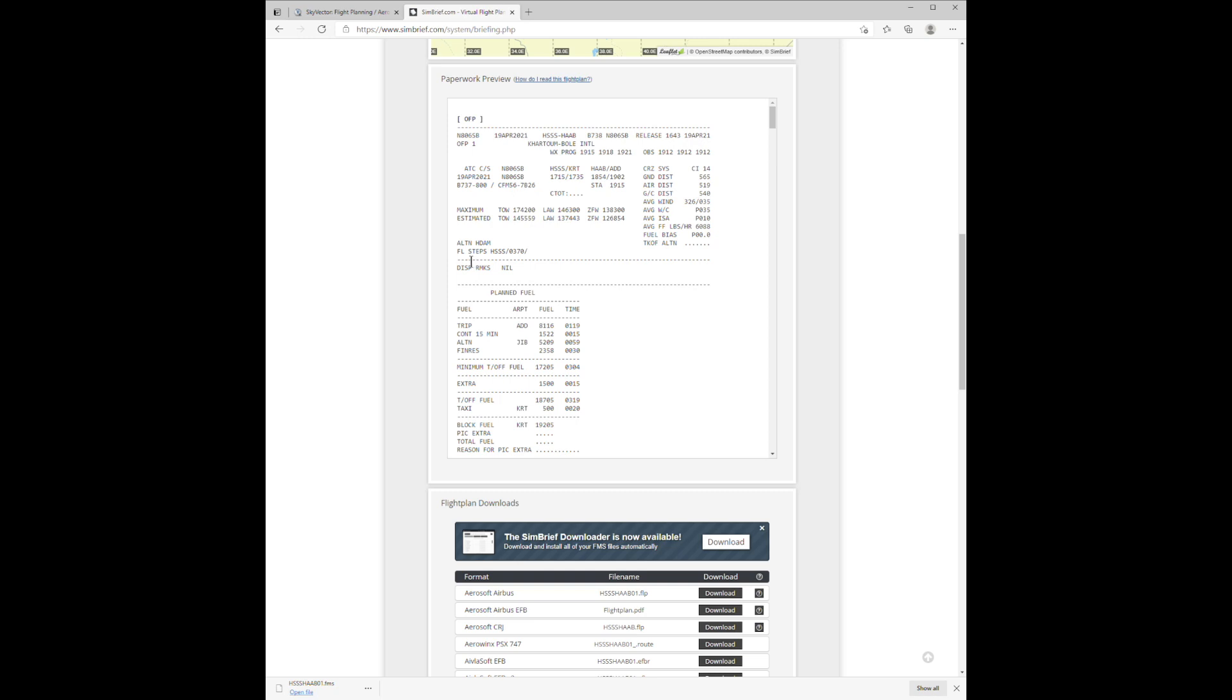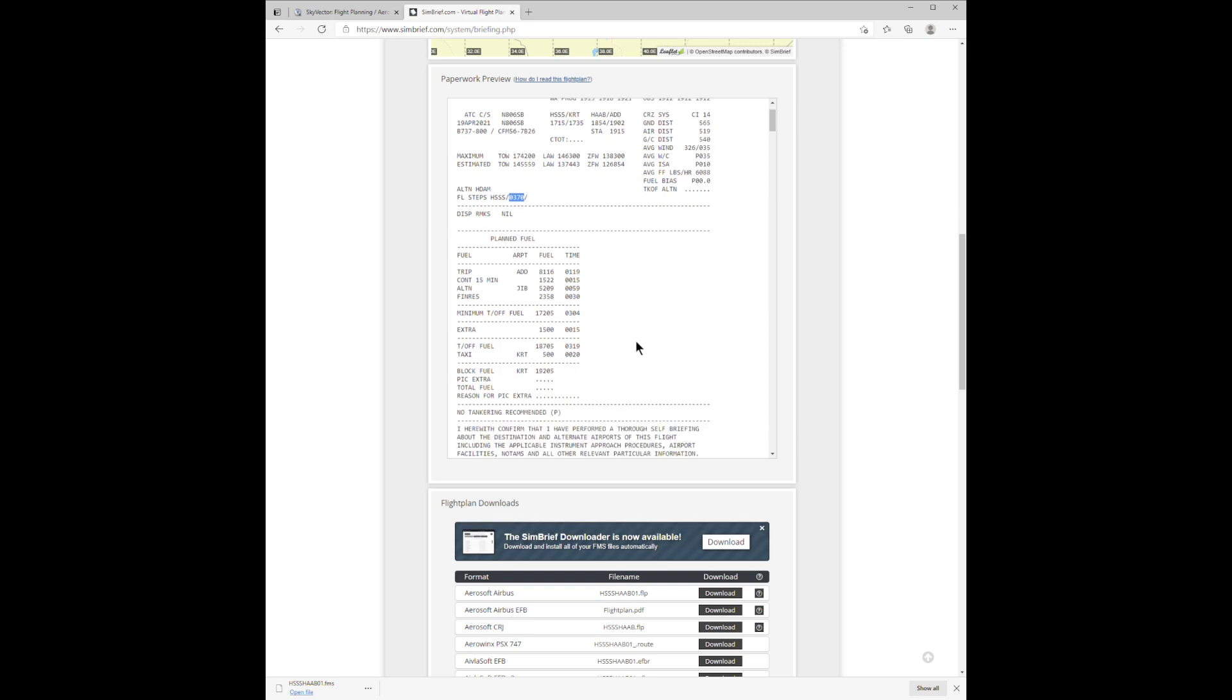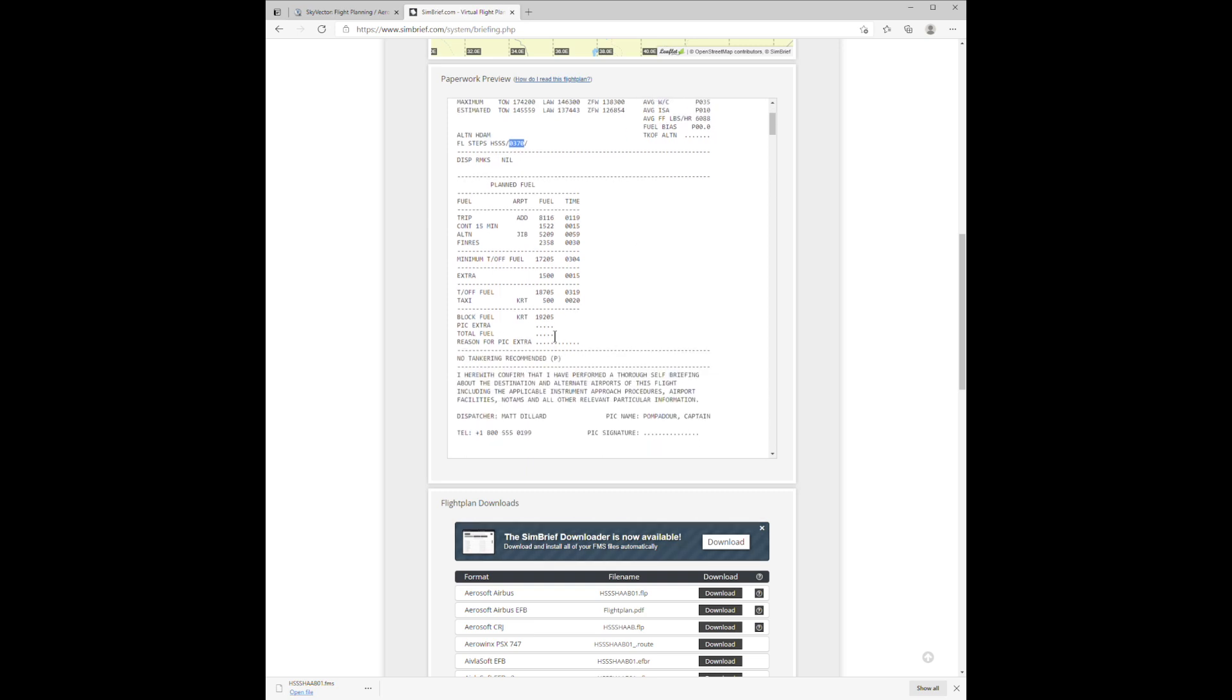This scrollable box below has key information. First, the cruising altitude of 370 flight level, or 37,000 feet. Then further down here is the pounds of fuel we'll need to load in the aircraft.